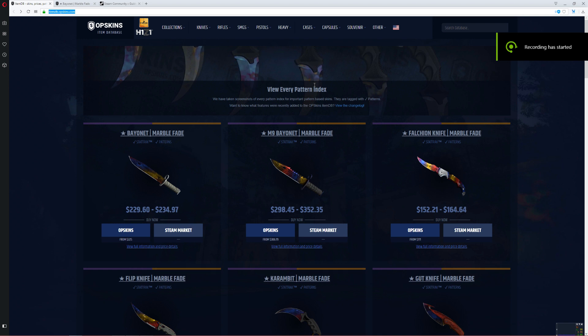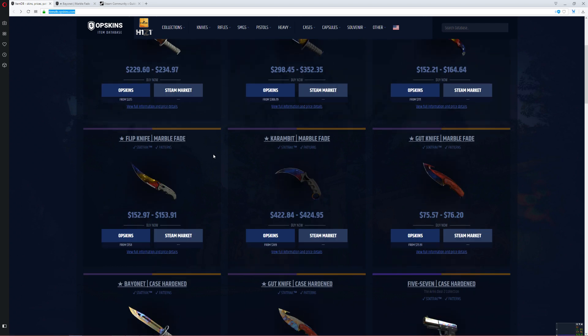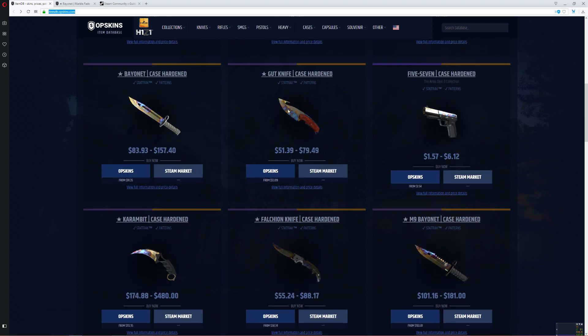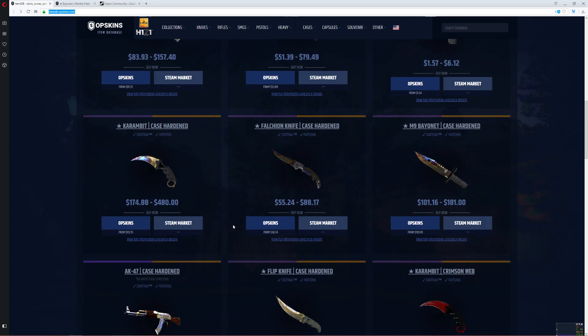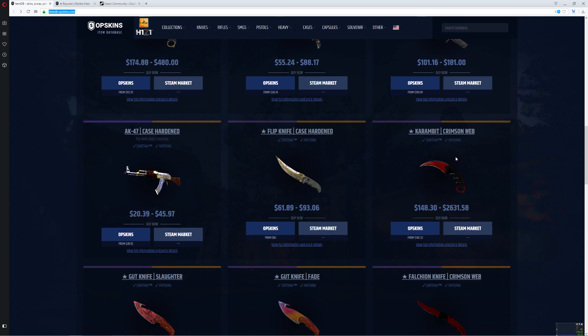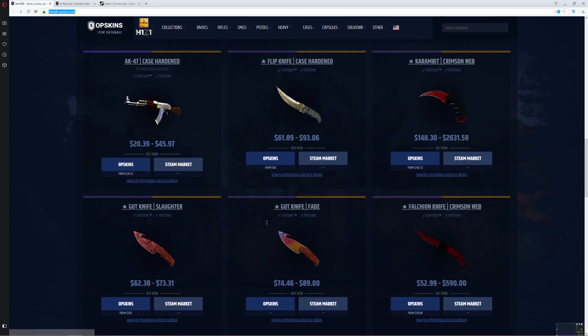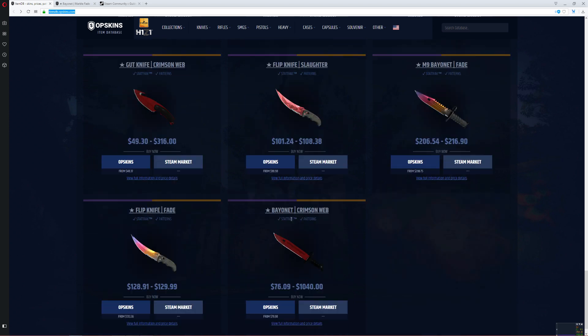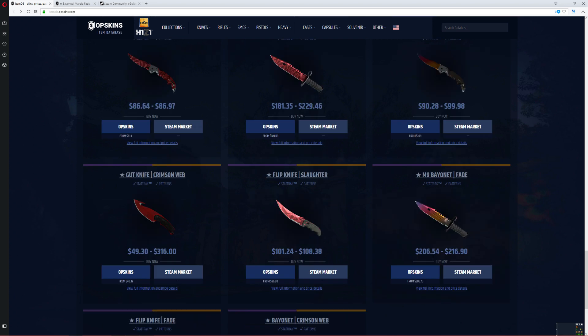Hello guys, David Scott here, and today I will be showing you guys how to view every pattern index of a skin that has a pattern on it, like a marble fade, case hardened more importantly, crimson webs, slaughters, and yeah, that's about it.